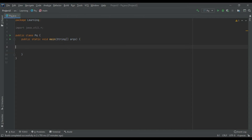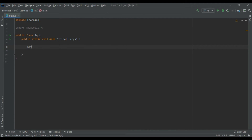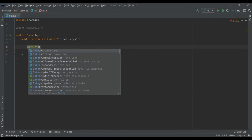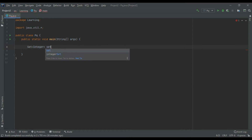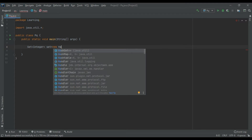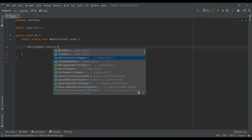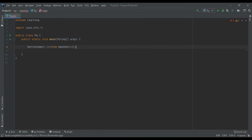To create a set, we use Set with a generic type. I'm making a Set of integers. We have three classes — HashSet, TreeSet, and LinkedHashSet — and now we are using HashSet.